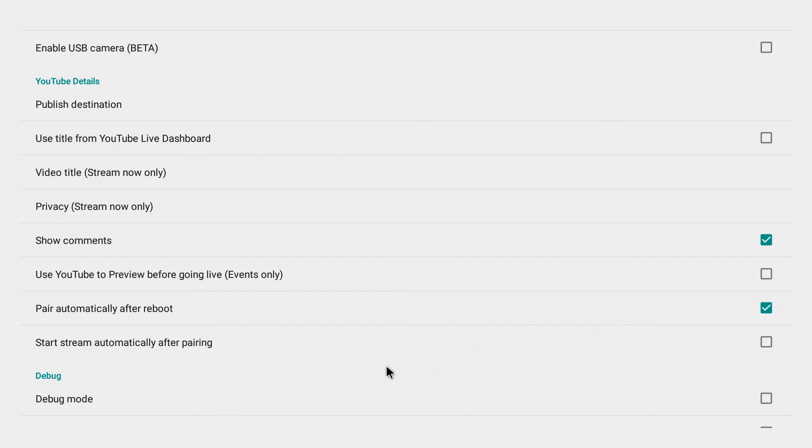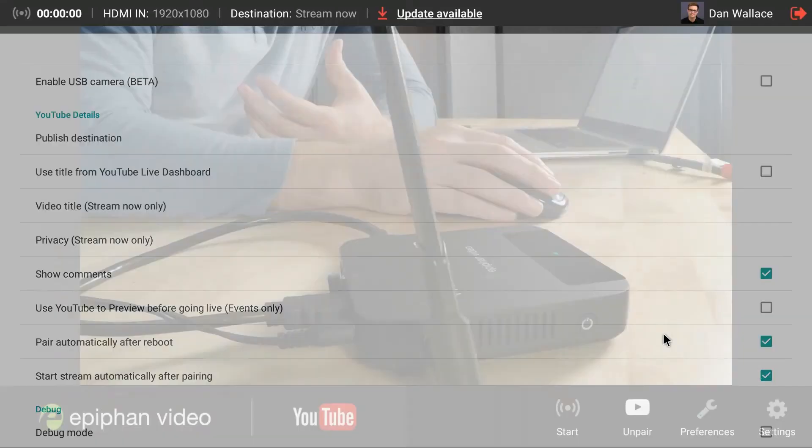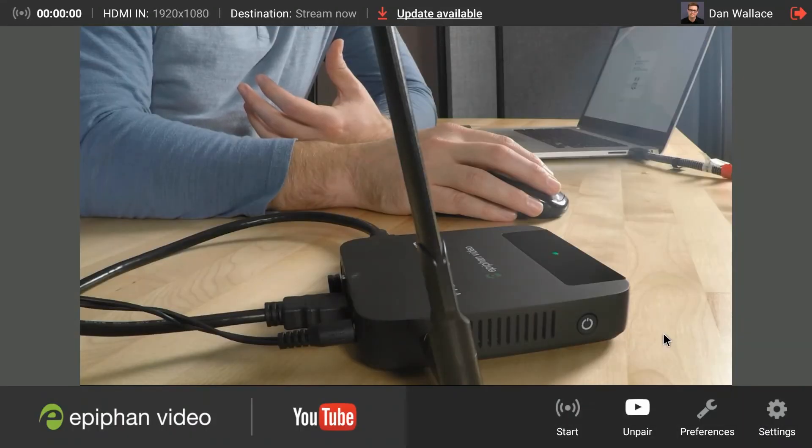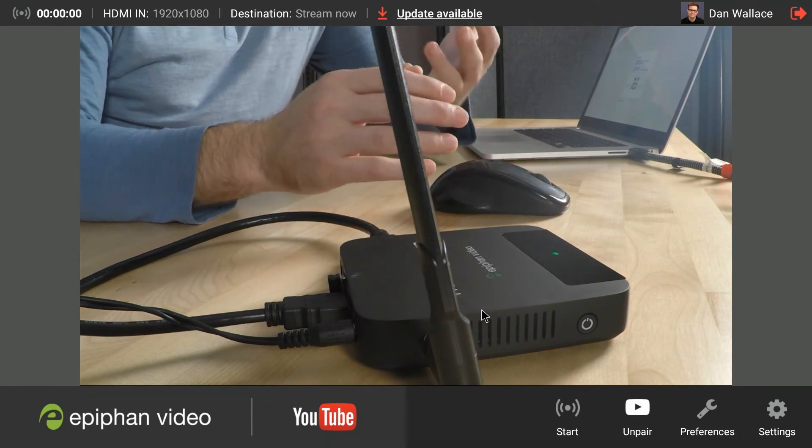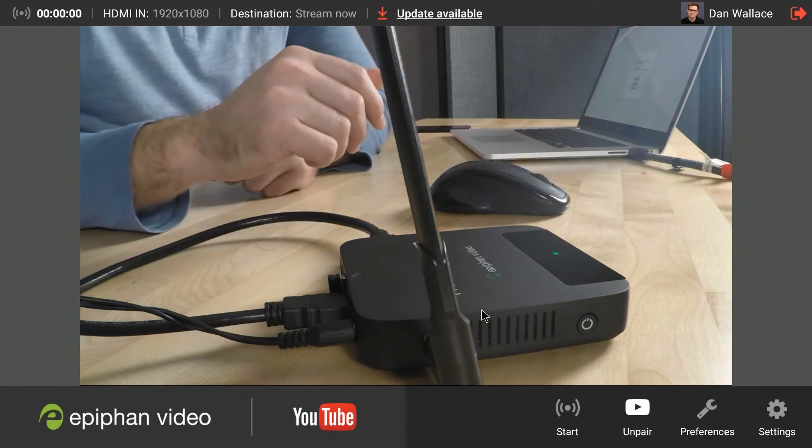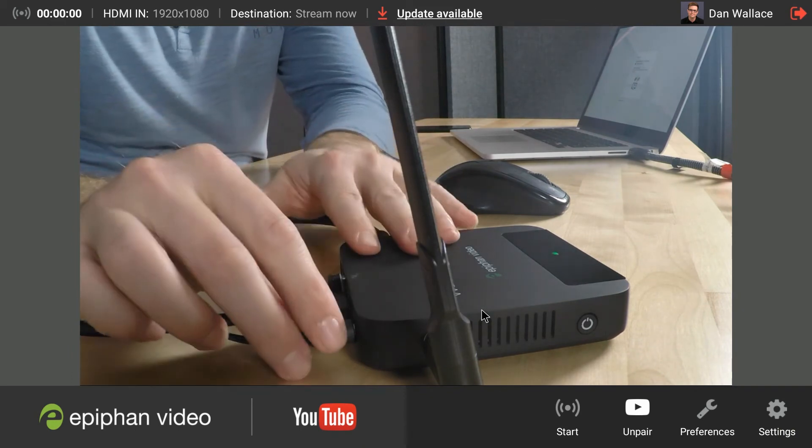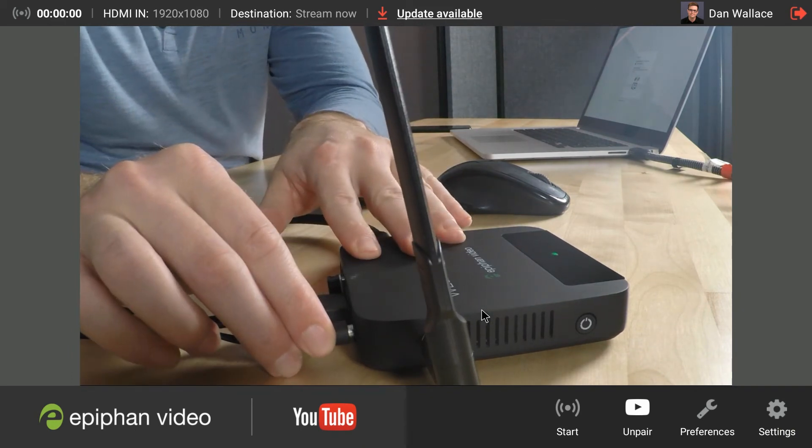Now the next option here, and this is an interesting option, start stream automatically after pairing. So my Webcaster is going to pair automatically after it reboots and then after it pairs, it's going to automatically start streaming. So I'm going to go ahead and click that. Okay. So now you see, I'm actually going to go ahead and reboot my Webcaster. I'm going to unplug it here and let's go back to our main camera.